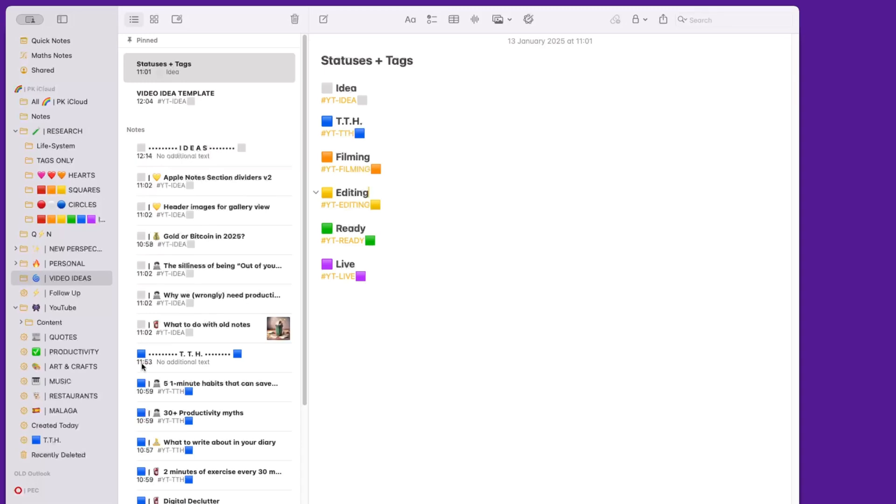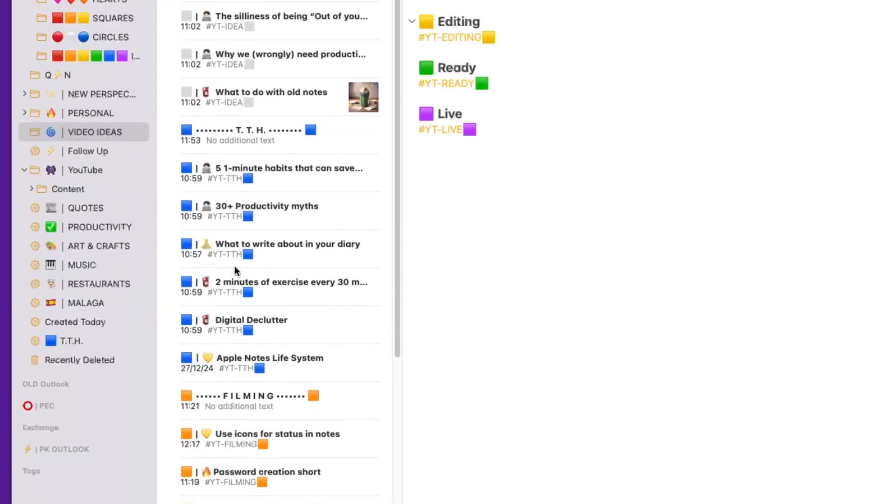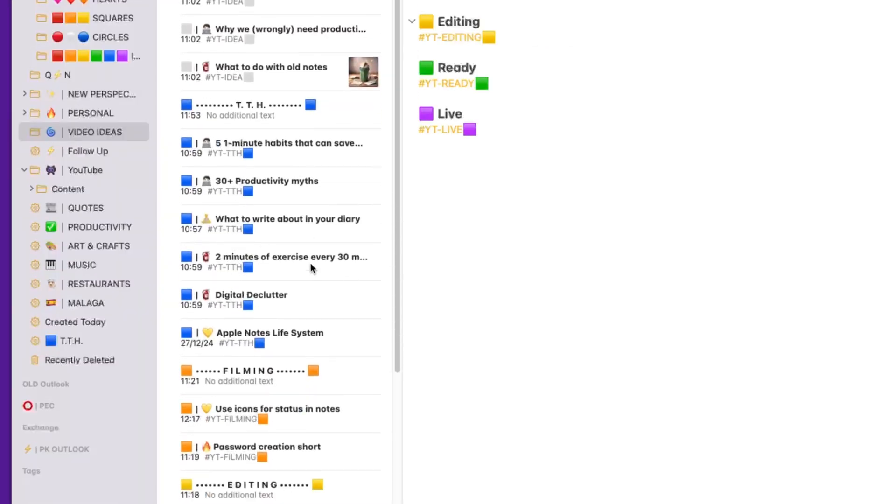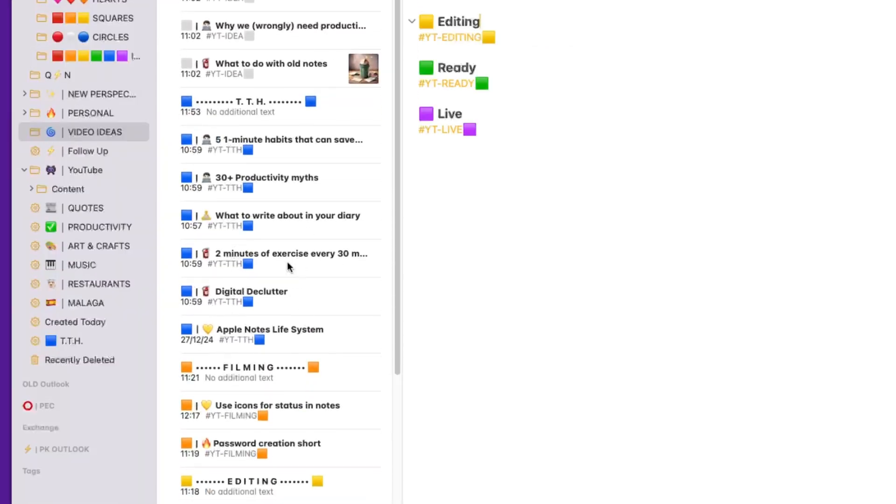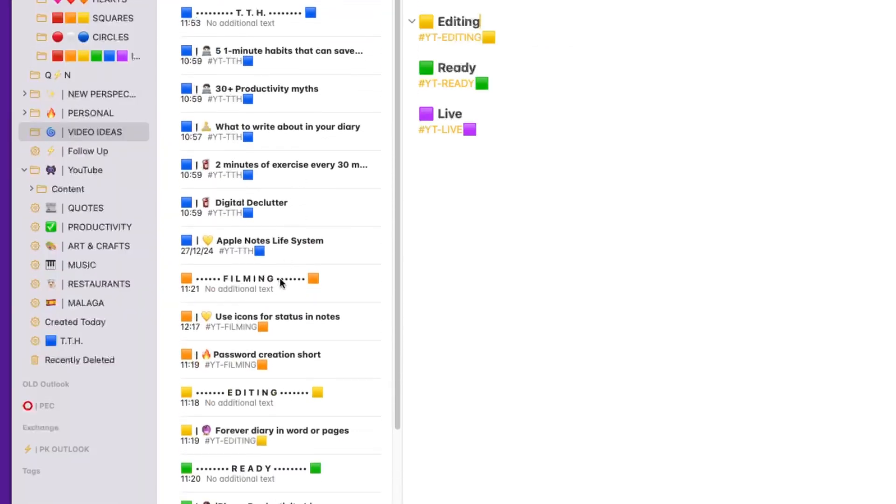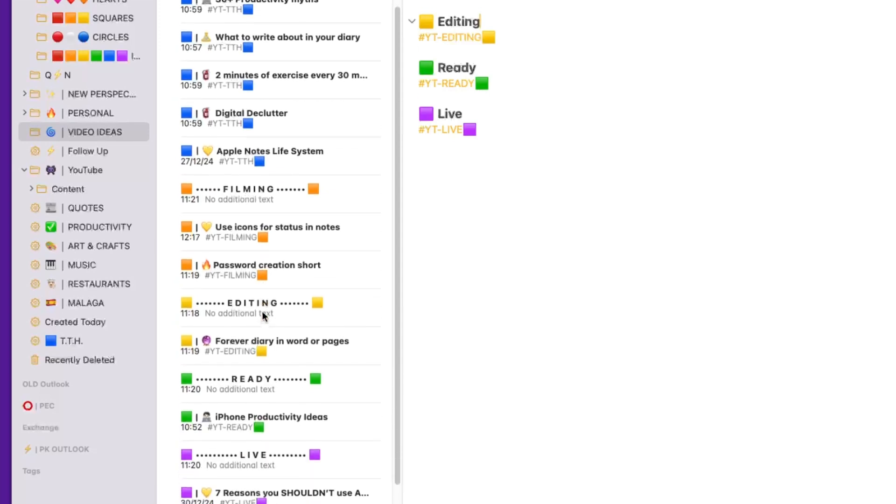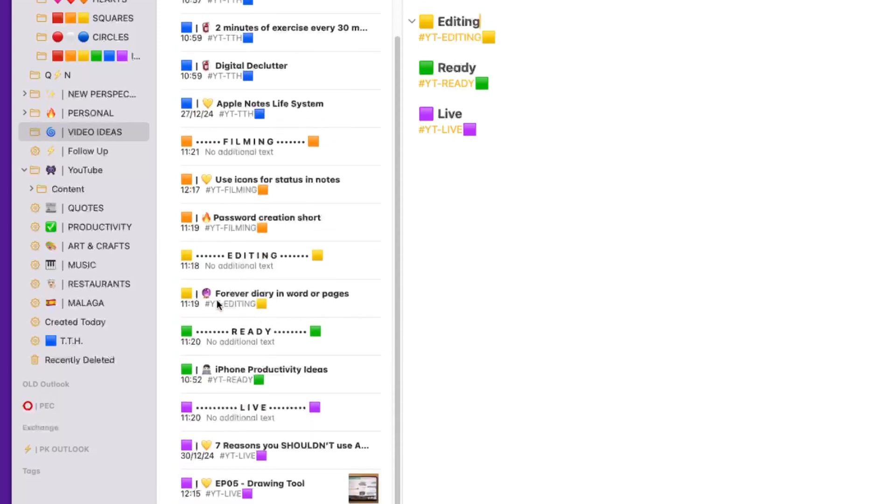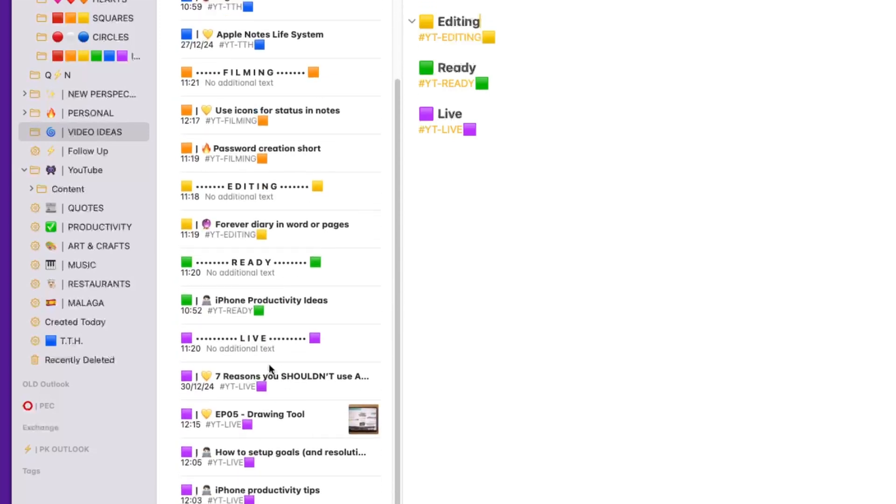This is my vertical Kanban, an organizational system that I use in some of my folders in Apple Notes to make sure that my notes and tasks have their statuses attached to them, like in a normal Kanban.